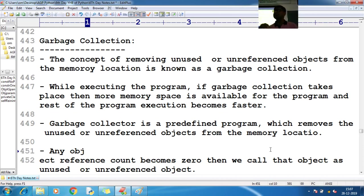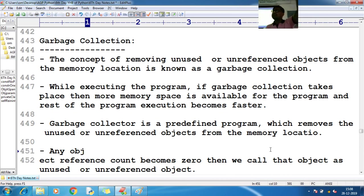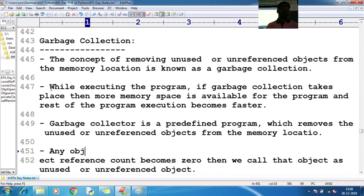If any value is not useful with respect to your application, the Python virtual machine should remove that value from memory and make those memory locations freely available for other objects. If garbage is not collected, old values remain in memory and new objects have to wait, causing performance to degrade. To overcome these issues, we take the help of the garbage collector.